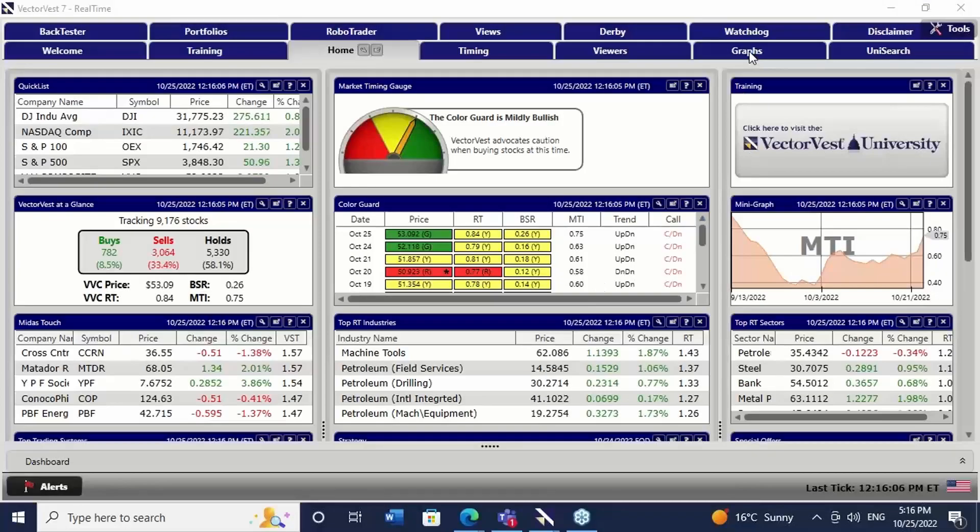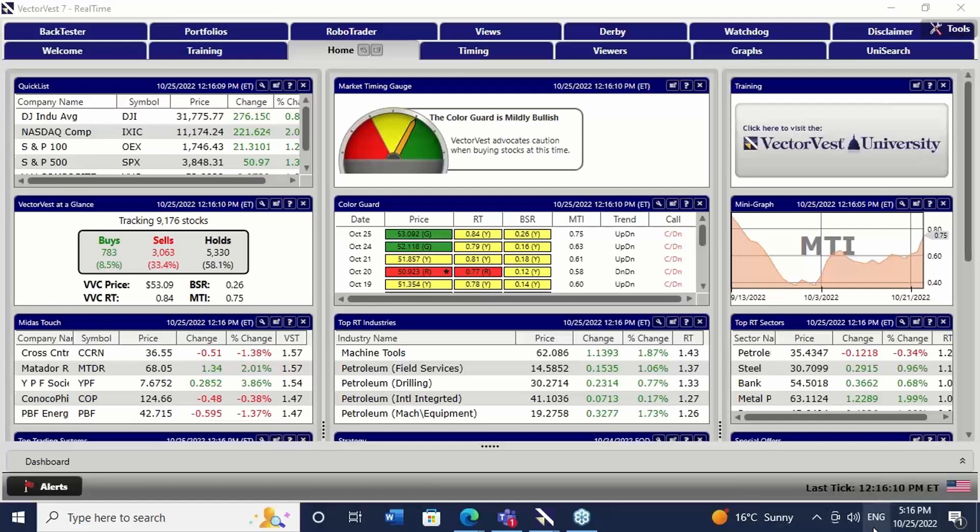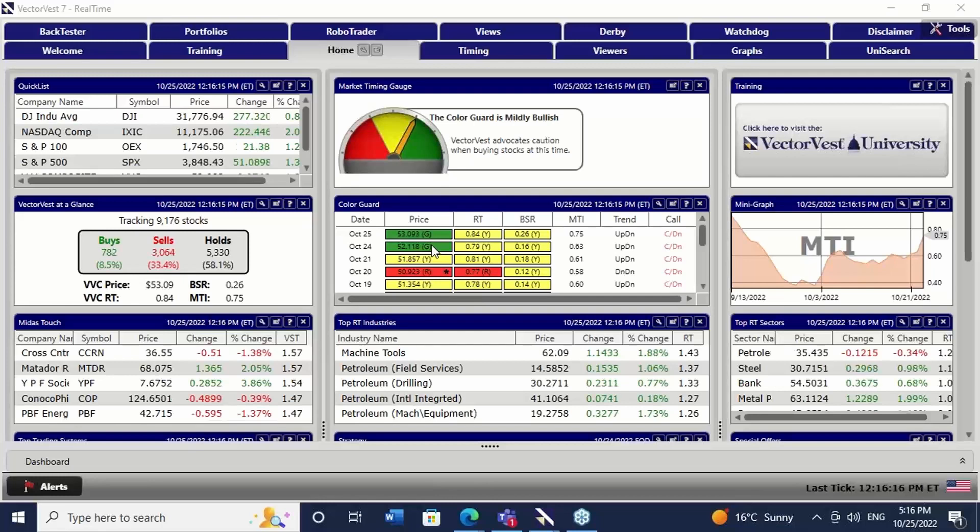Good afternoon everyone, it's 20 past five here in the UK on Tuesday the 25th of October and it's great to see a little bit of green on the front page of VectorVest USA.